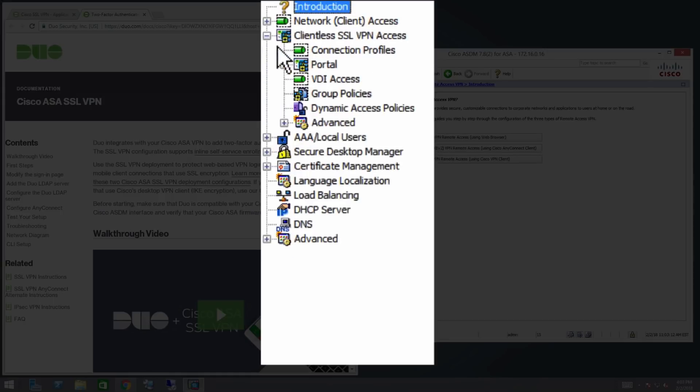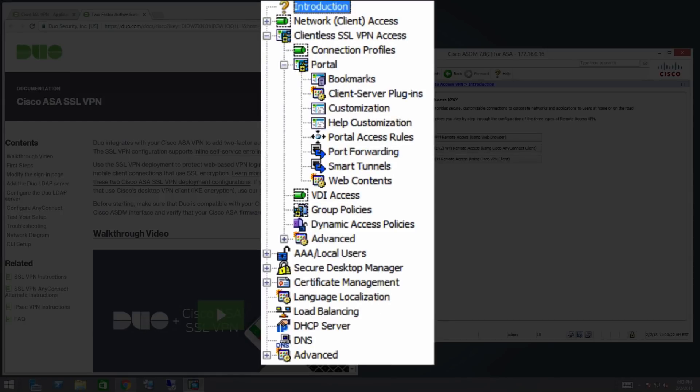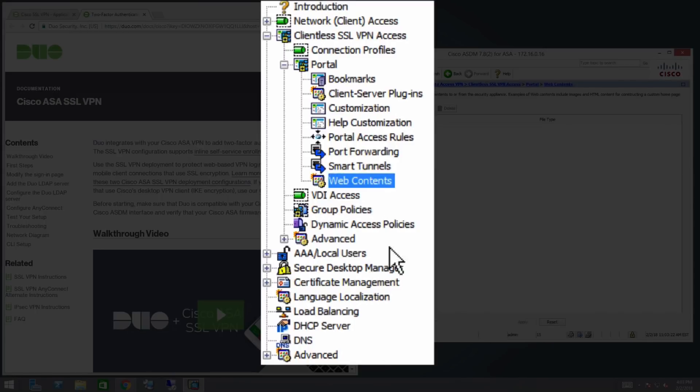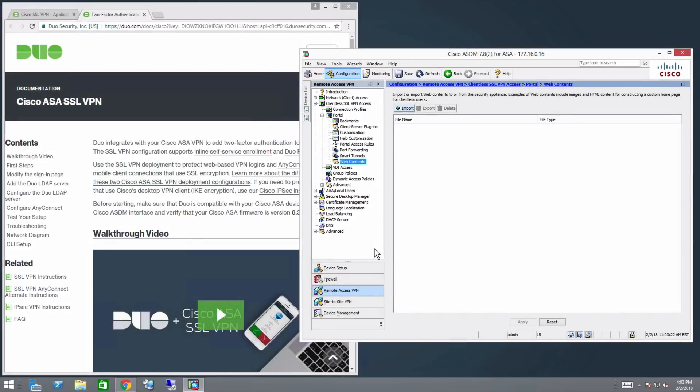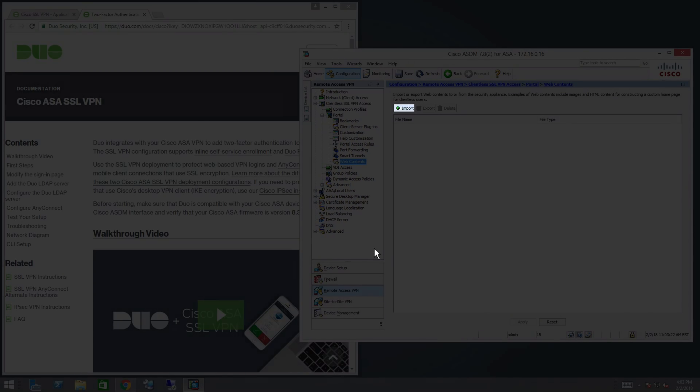Navigate to Clientless SSL VPN Access, Portal, Web Contents. Click Import.